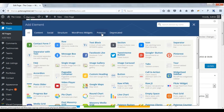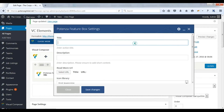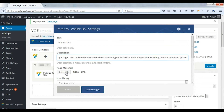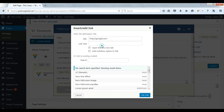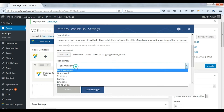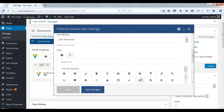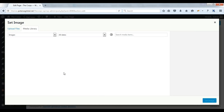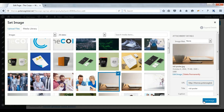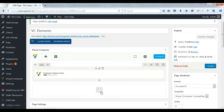Now we will see Potenza feature box. Enter title. Enter description. Select URL. Select library. Choose icon. Select background image. Save changes. Update.